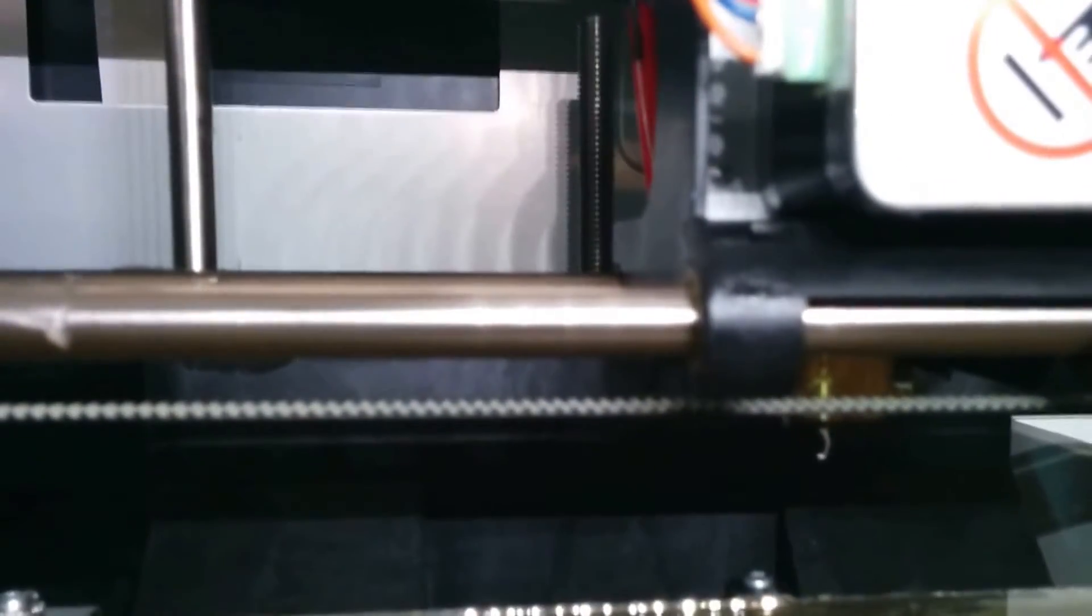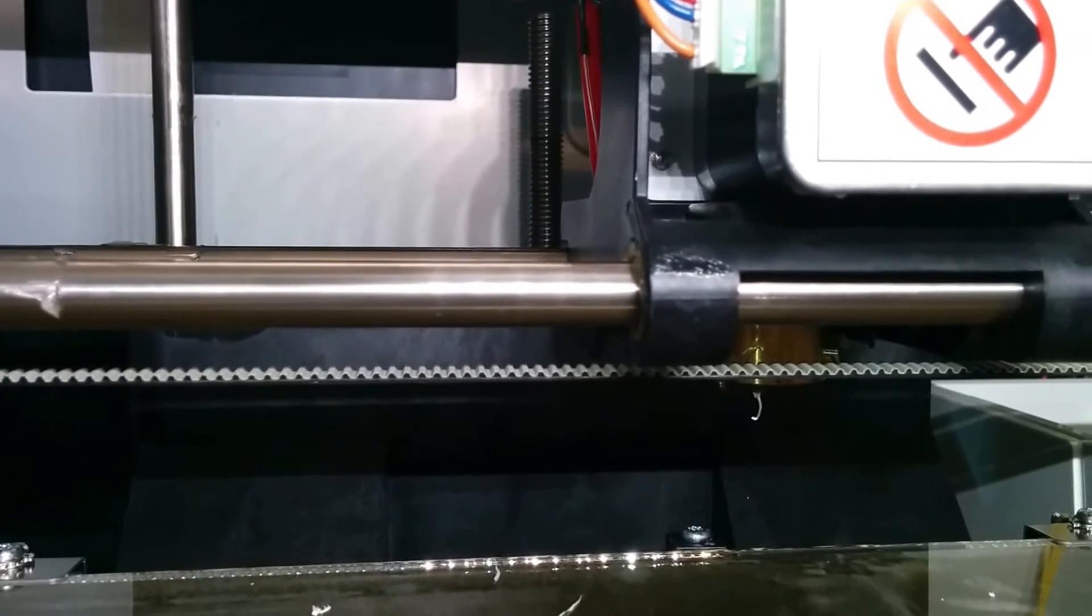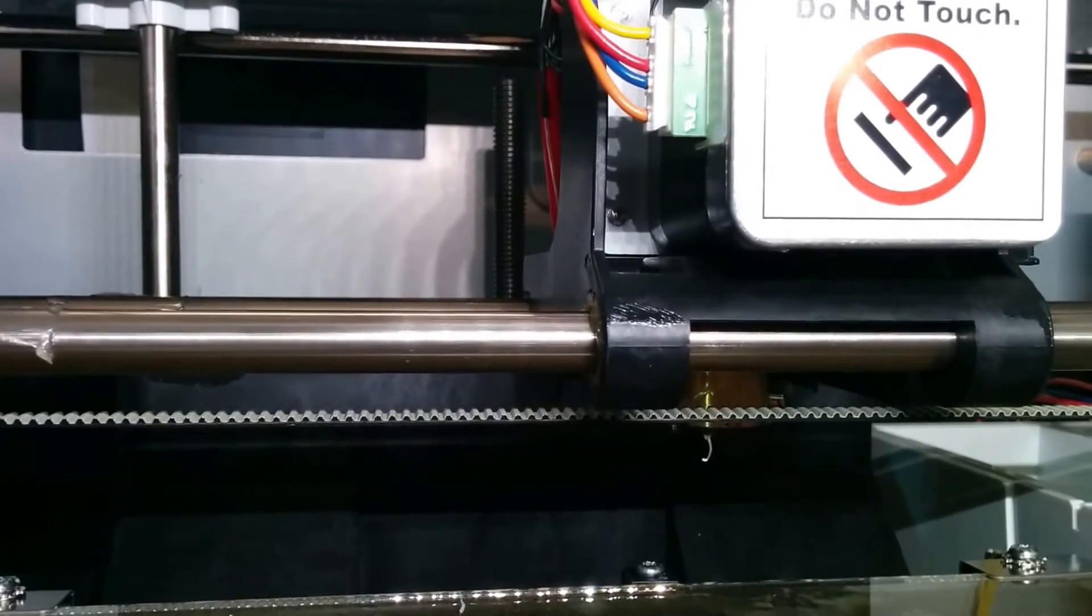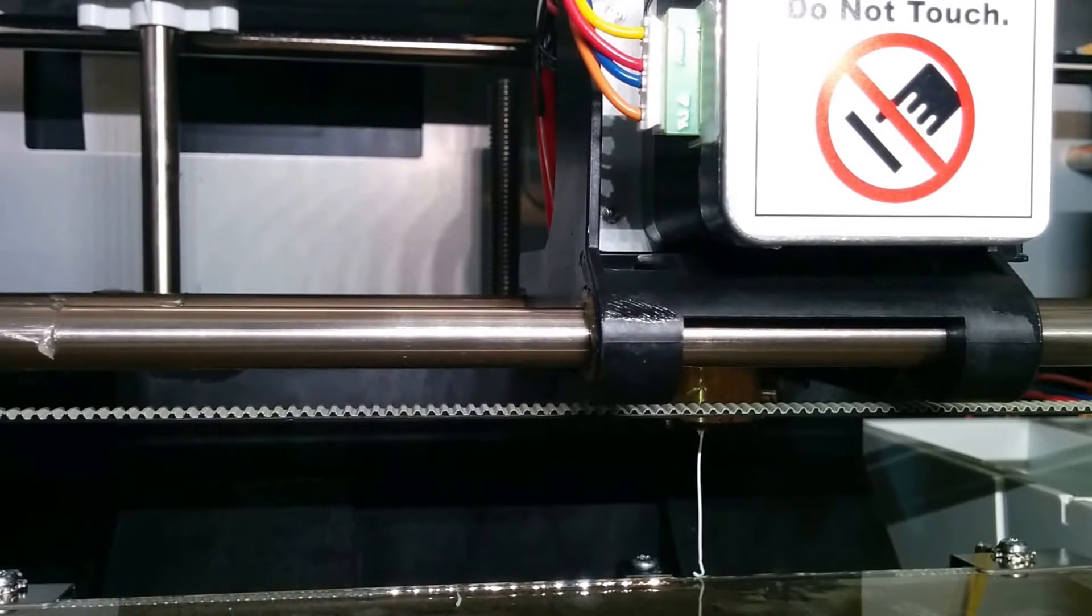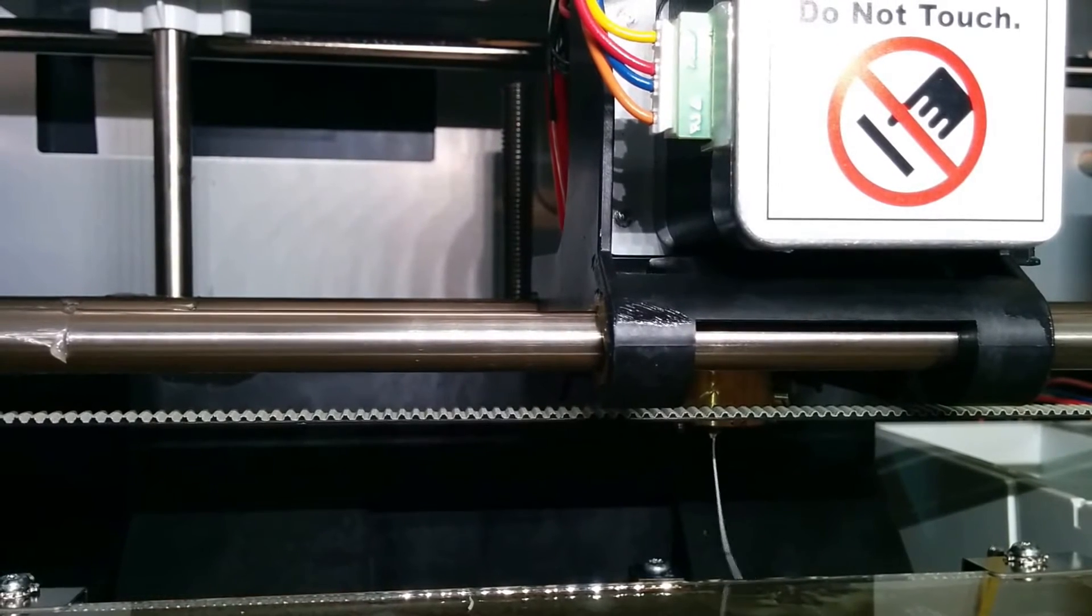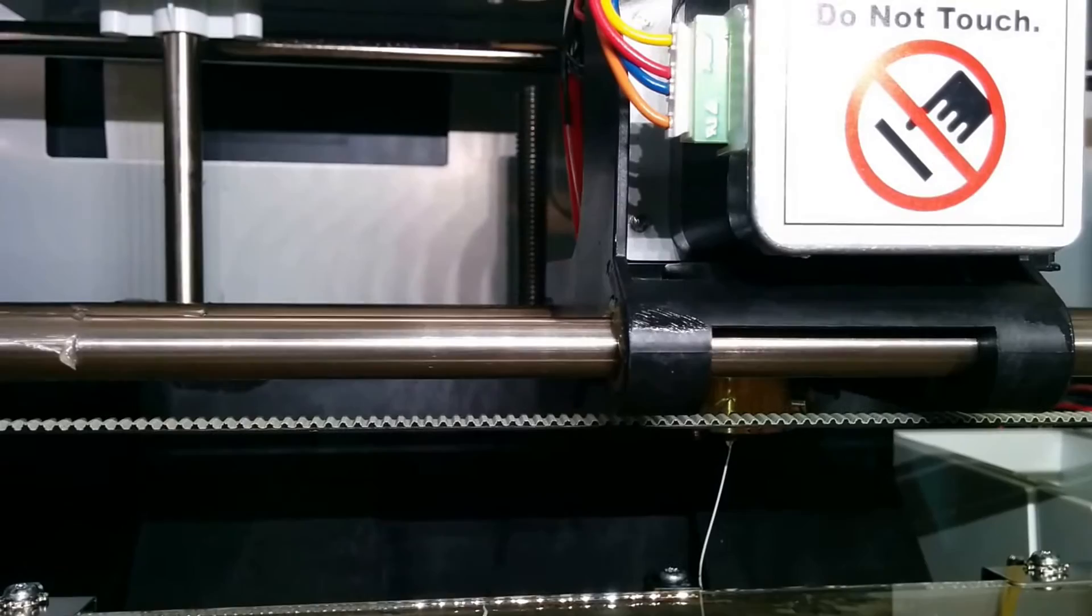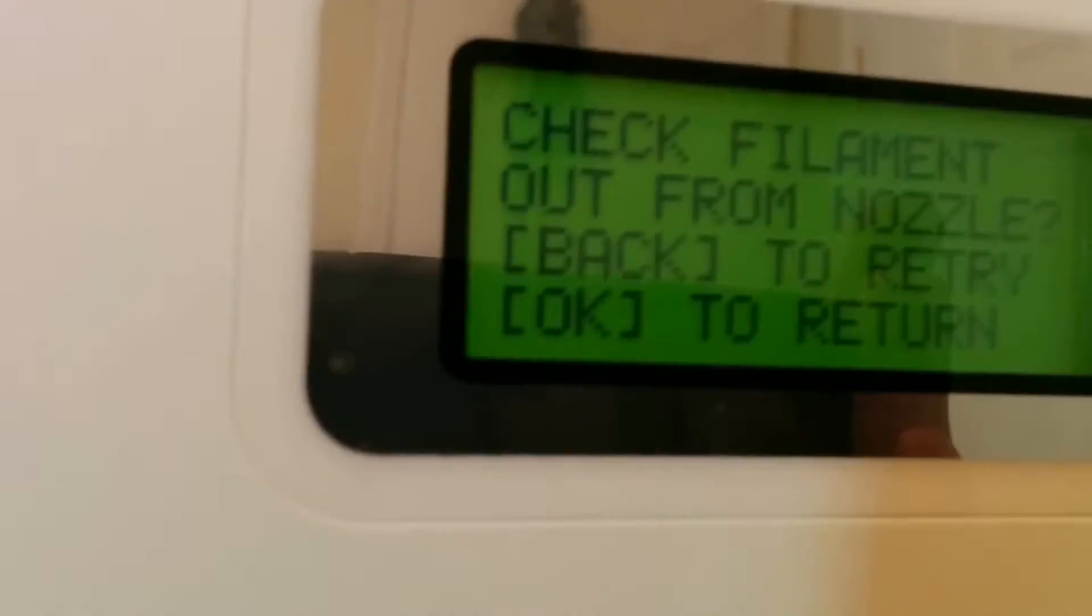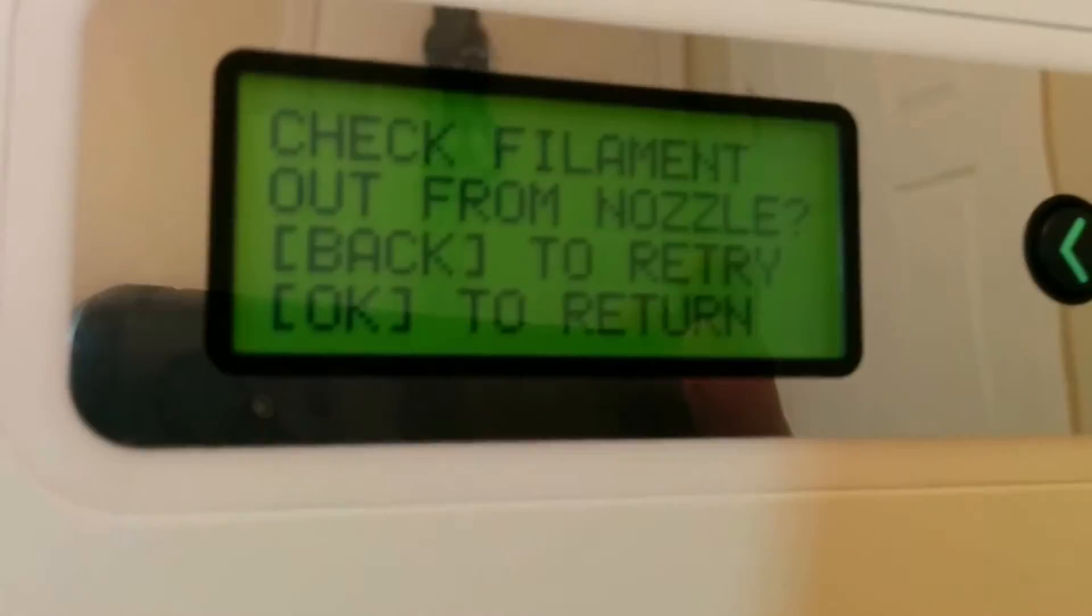So let's come on down inside and see if it's doing anything else while it's loading the filament. Put the camera right here. So we'll see the first glob. But we see white right there. So that's from the previous go around. But I did not home it back over. So it says, now actually the printer says, check filament out of nozzle. Back to return. Press OK to retry.